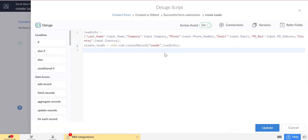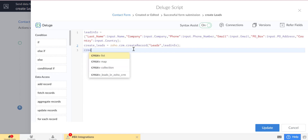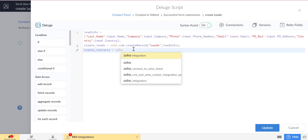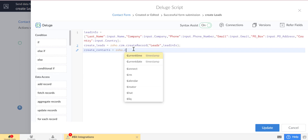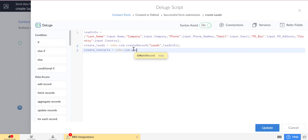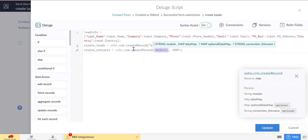We will also send the data to the Zoho CRM contacts module. For this, we will use the same API call with the contacts module's API name. The data is then created in Zoho CRM.